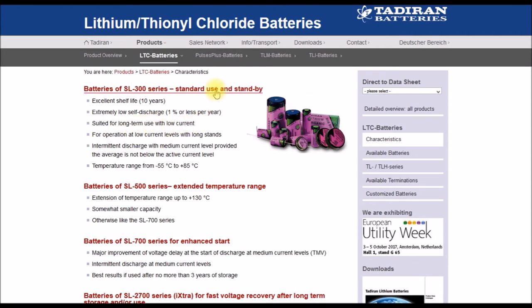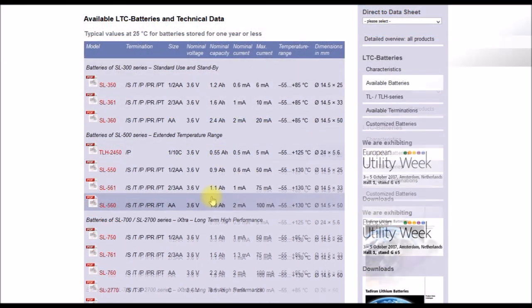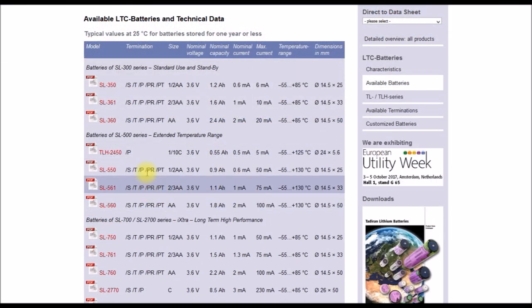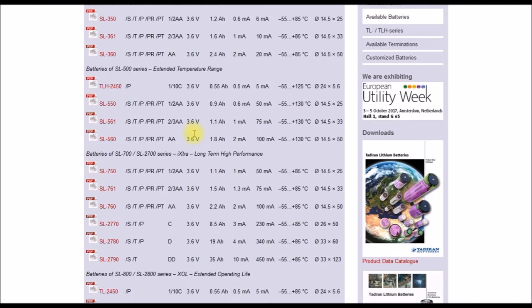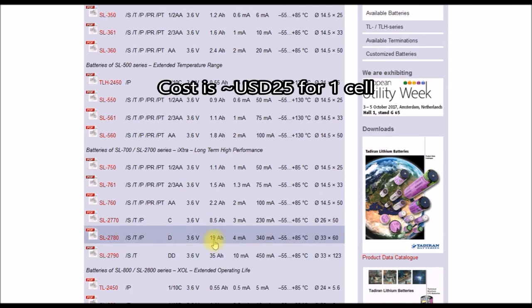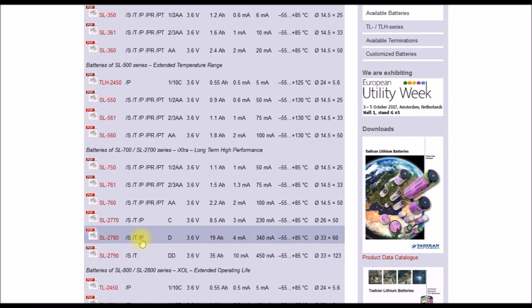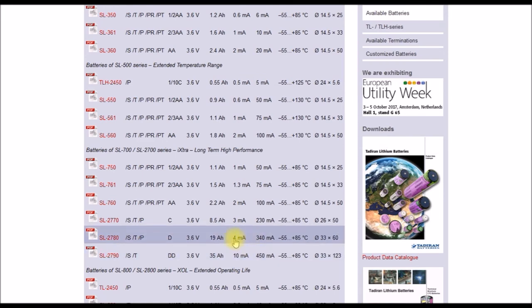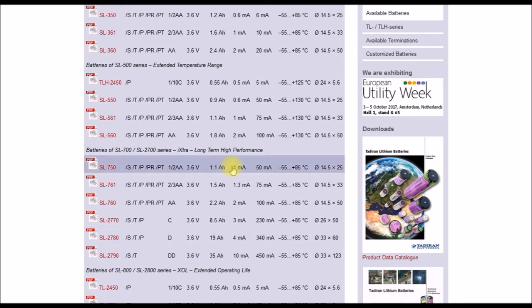And if we look at these here, so down here, just as an example, here's a D cell battery, just like your old flashlight used to use. 19 amp hours in a D cell. That's pretty impressive. Now these are primary batteries. They're not rechargeable. And these batteries can last 10 plus years in one of these meter readers without being changed.